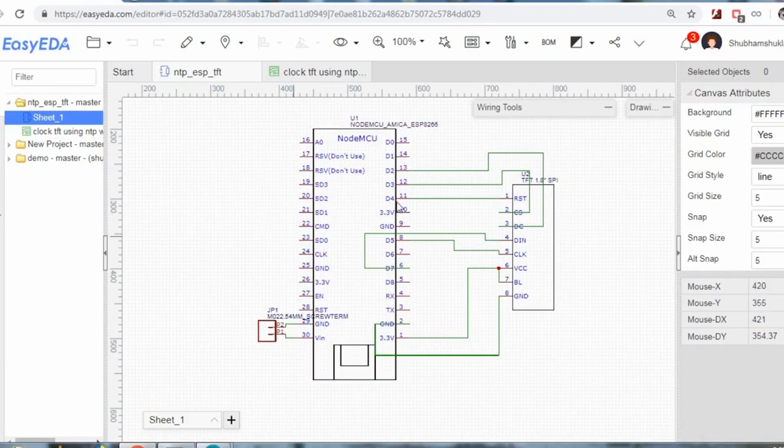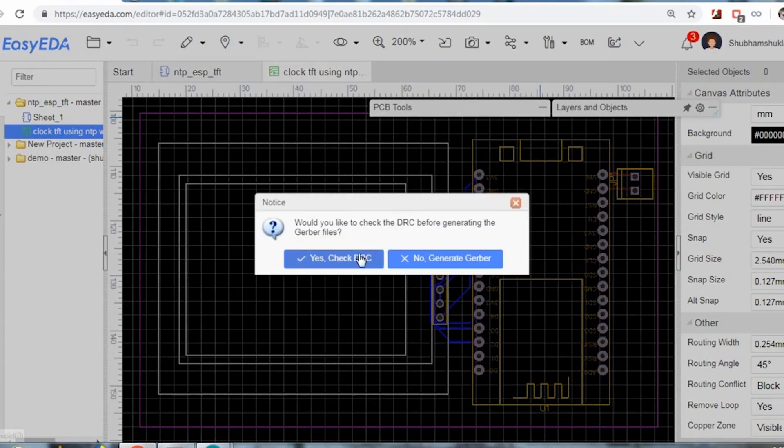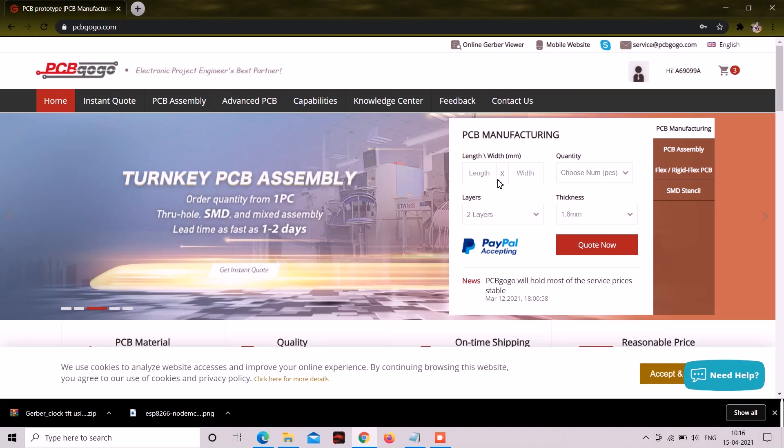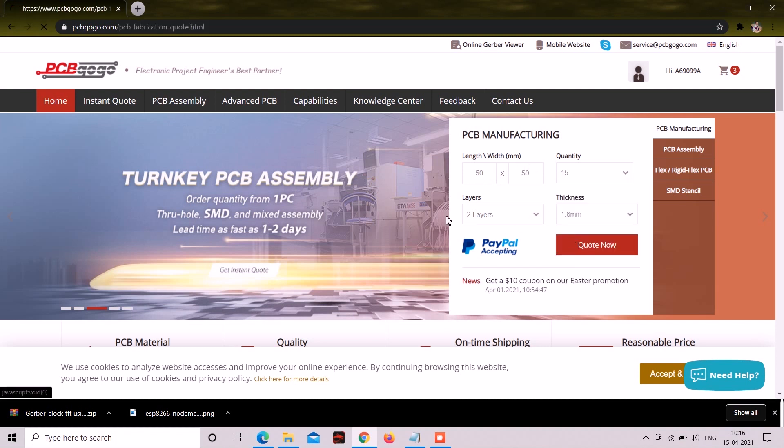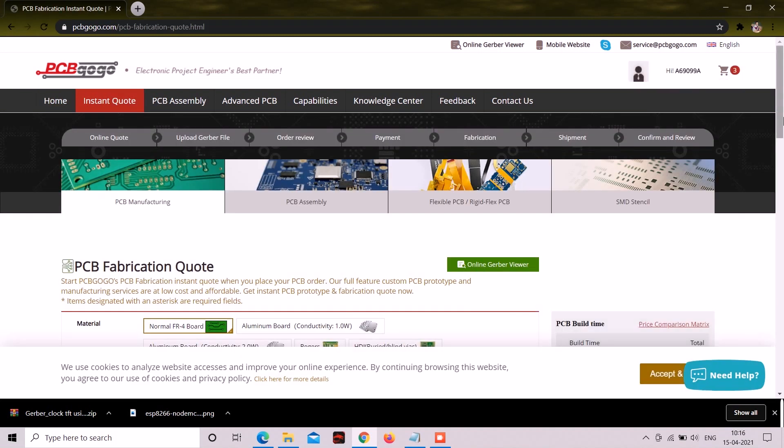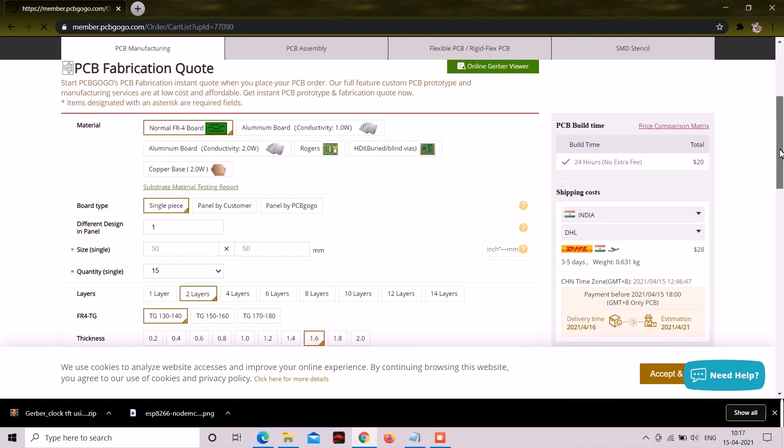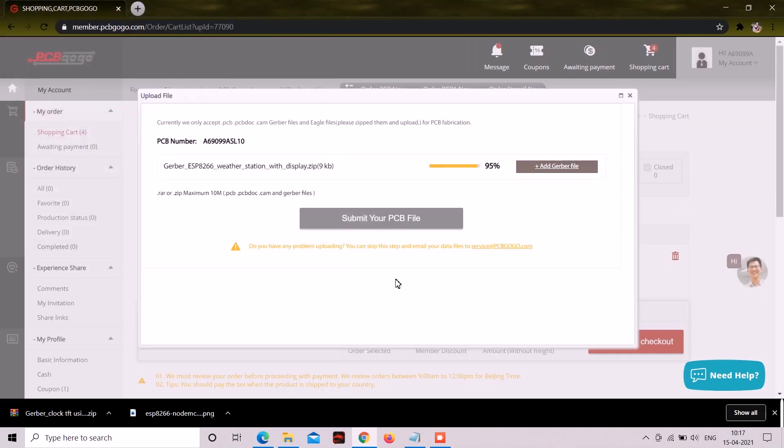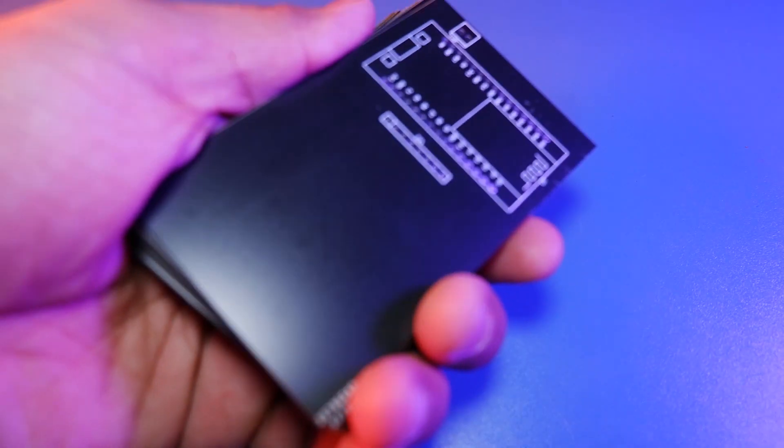Now we need the hardware. So I designed a proper PCB for this project. And you can find the Gerber files for this PCB in video description. And then you can order your professional PCBs by going to PCBgogo.com. And you can upload your Gerber files and order your professional PCBs.